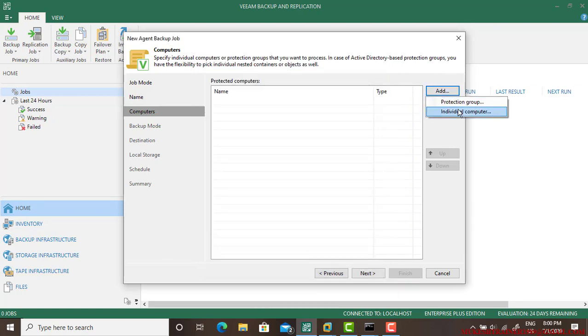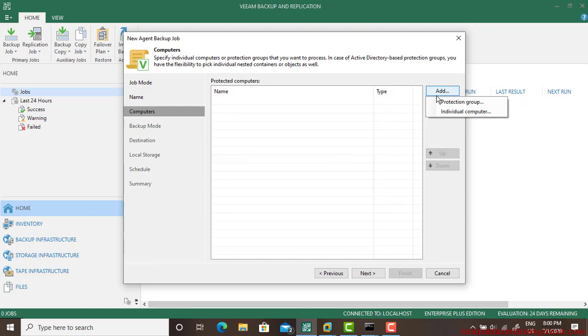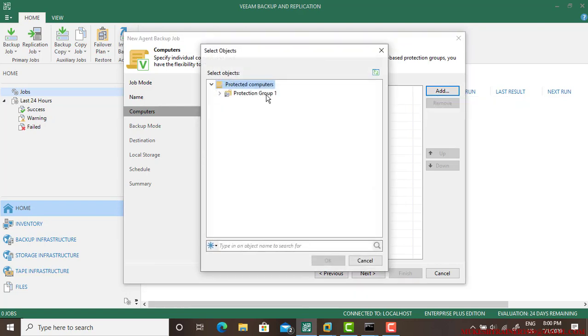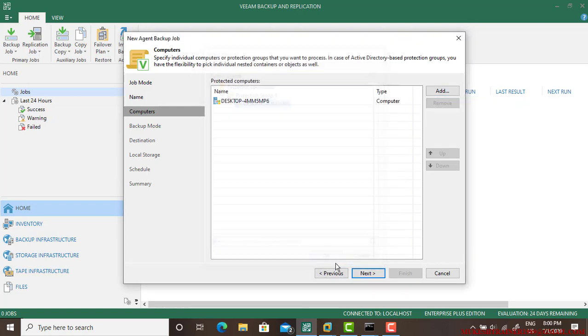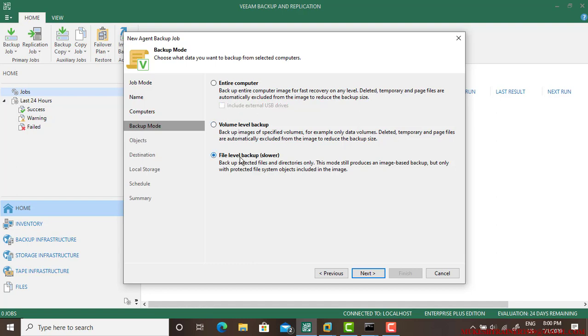Add from protection group. If you do not create a protection group, you can add from individual machine. I already have a protection group which is Desktop. Go next. Do you want to copy the entire computer including external drive? Just tick mark or leave it blank. This is for the volumes, this is for the file level. I am selecting entire computer backup.